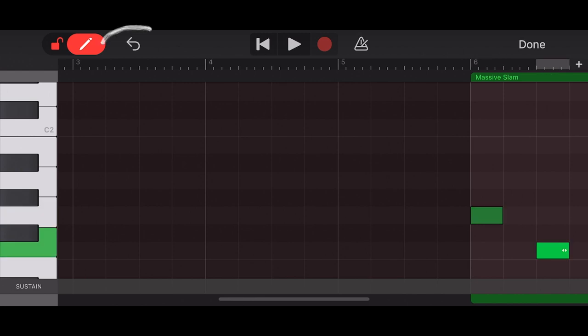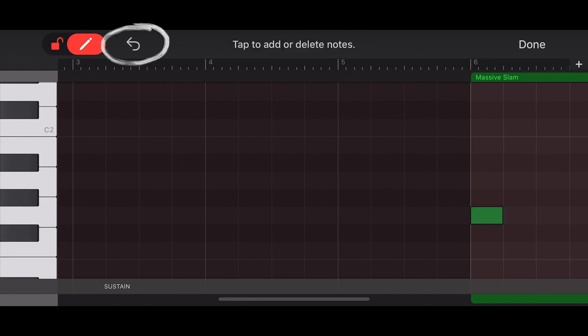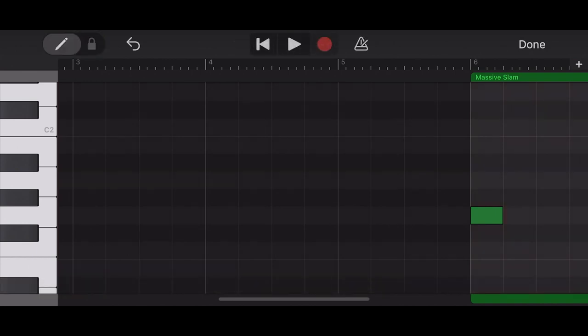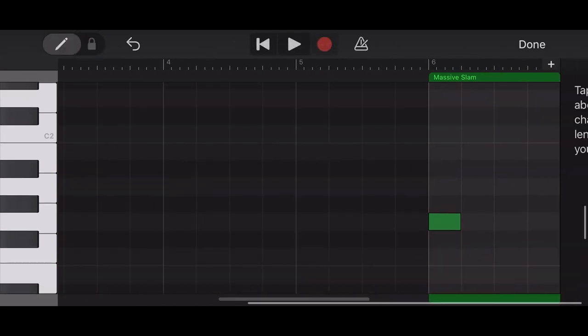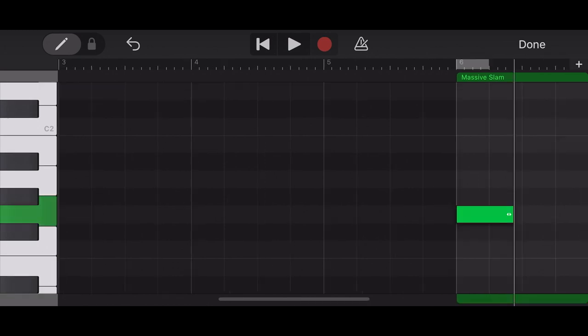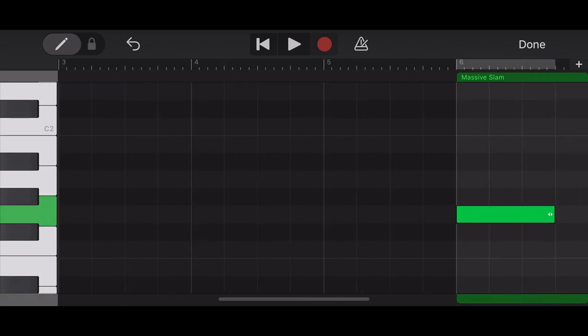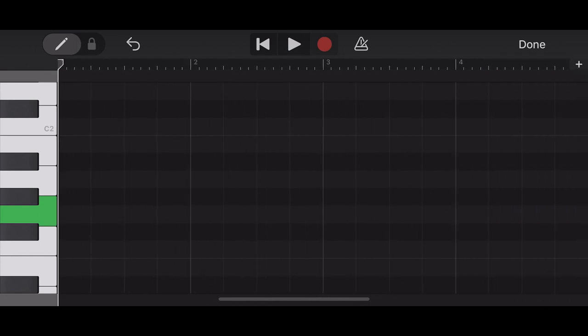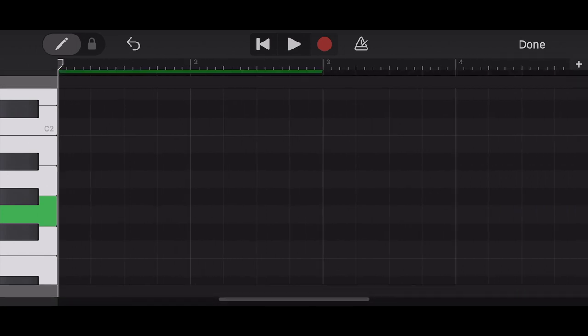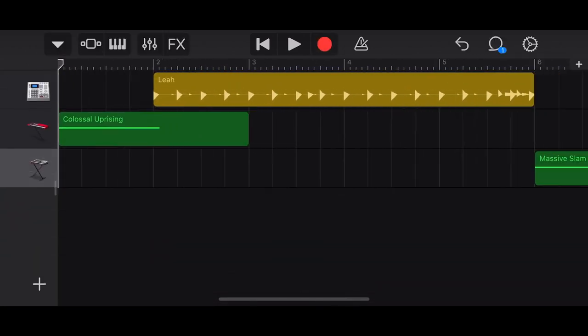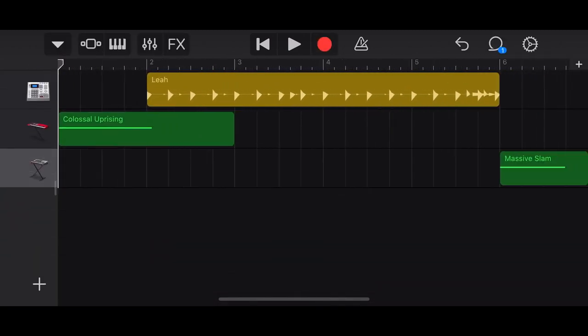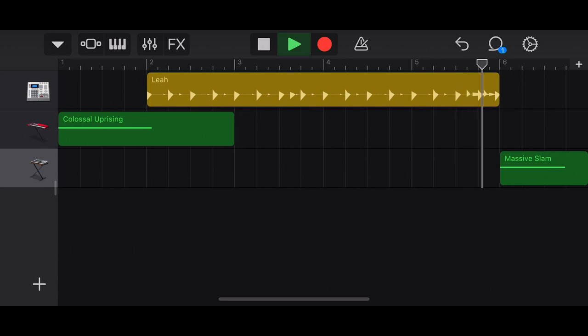We're going to undo that. Okay. So then we can turn the editing off. And so now we can actually make this note longer, stretch this note out a little bit longer. Okay. So now you can see we actually have the note there. And now we can hear it.